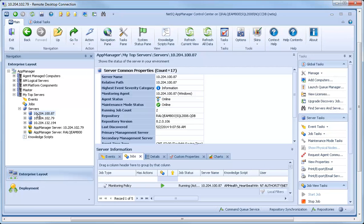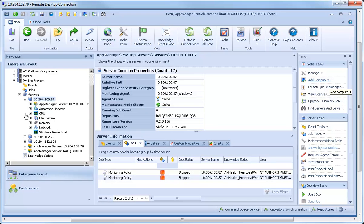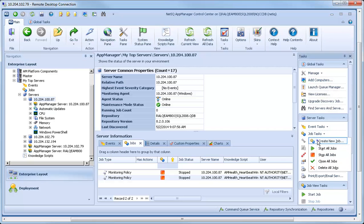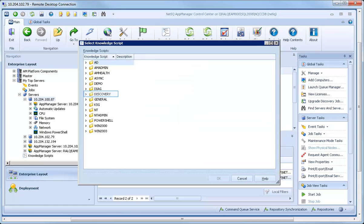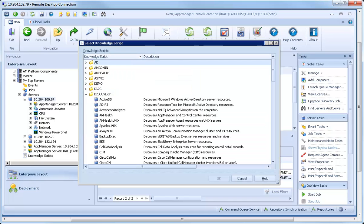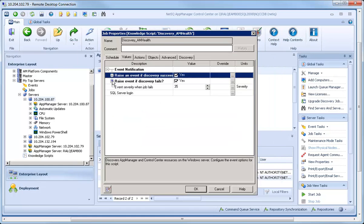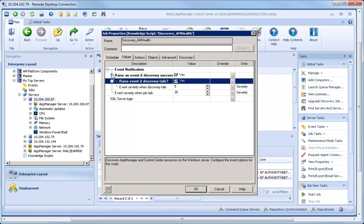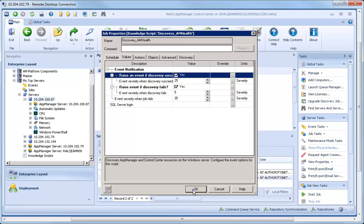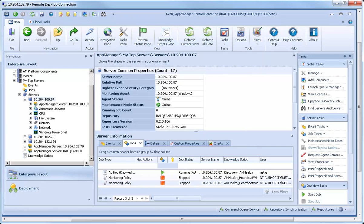To run a Knowledge Script, use the Job Tasks Create New Job option on the Tasks pane. For example, you can run an AM Health Discovery Script on a computer. The status of the job displays in the Jobs tab for that computer.